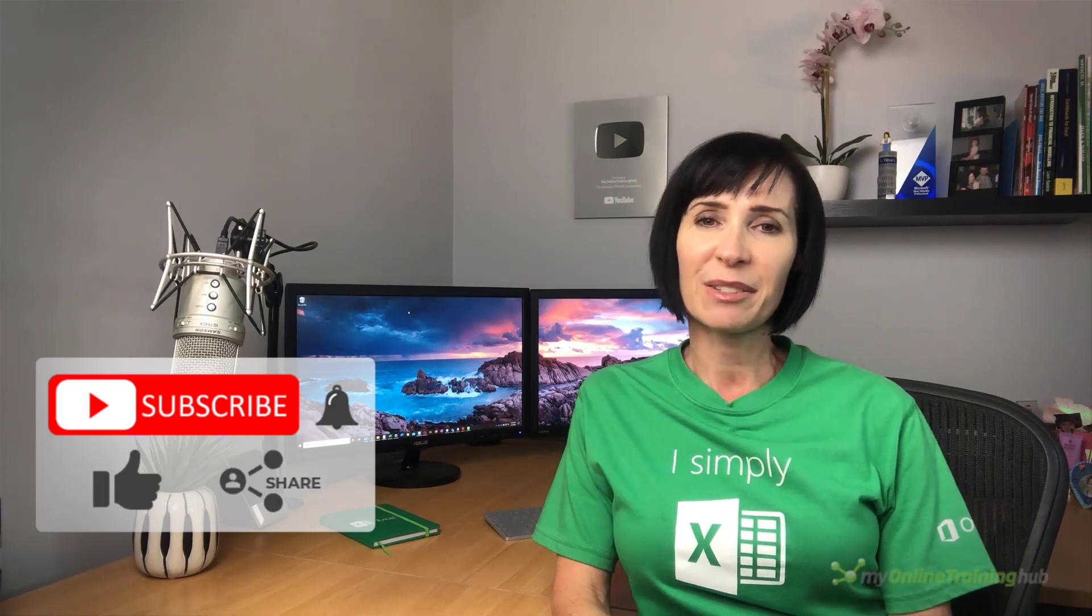And that's all there is to it. You can download the Excel file for this lesson, including the VBA code from the link here. I hope you can make use of this technique. If you like this video, please give it a thumbs up and subscribe to my channel for more. And why not share it with your friends who might also find it useful. Thanks for watching.